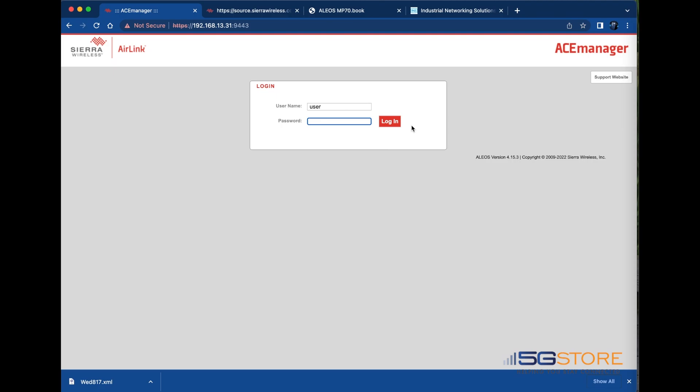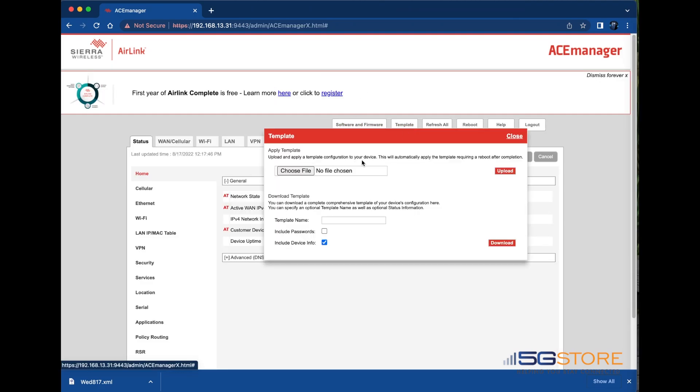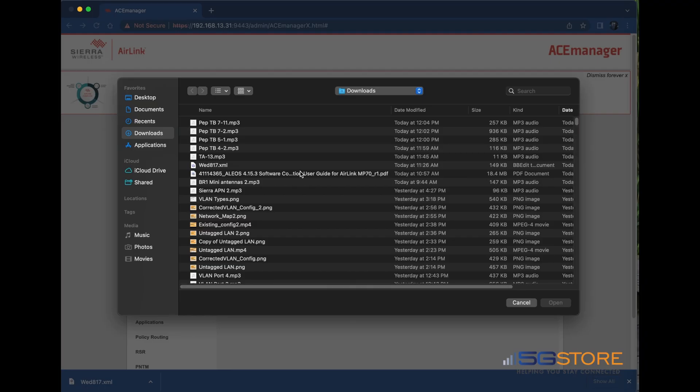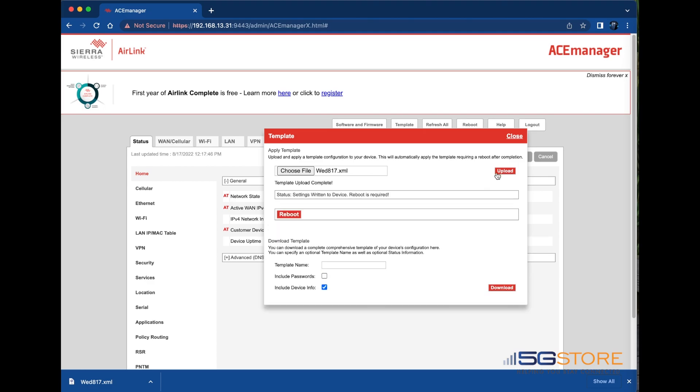After the reboot we'll log back in and show you how to restore our configuration file. We'll click on the template button and this time we're going to click choose file and find the XML file we downloaded earlier. Click upload followed by the reboot button and then OK to start the restoration process.